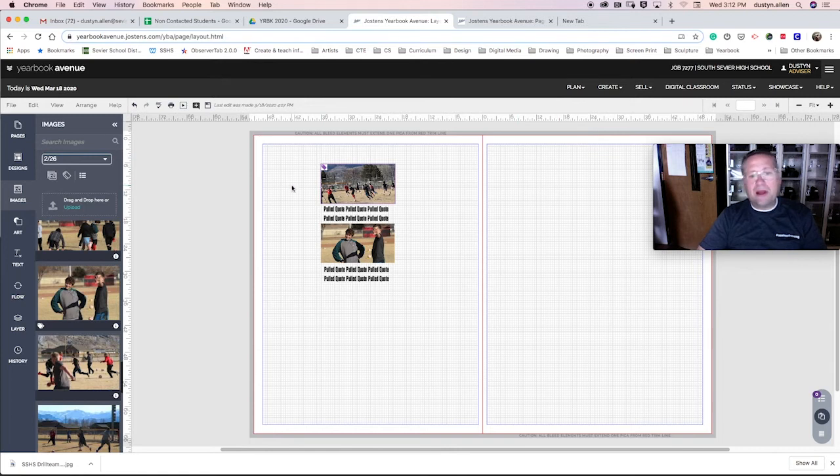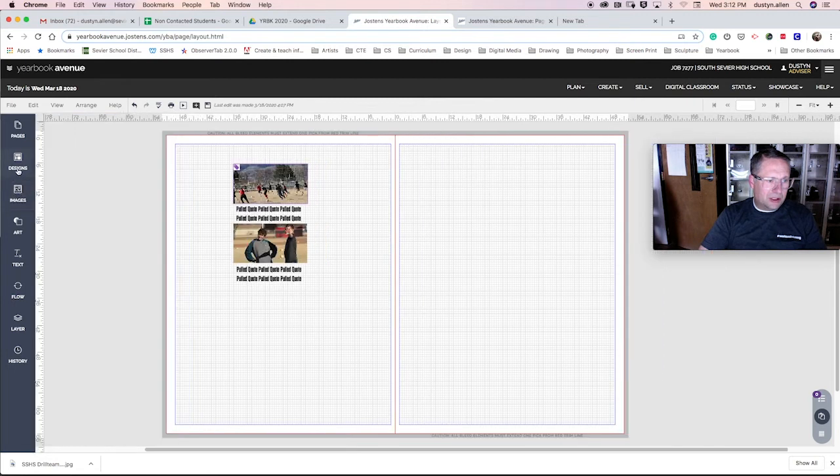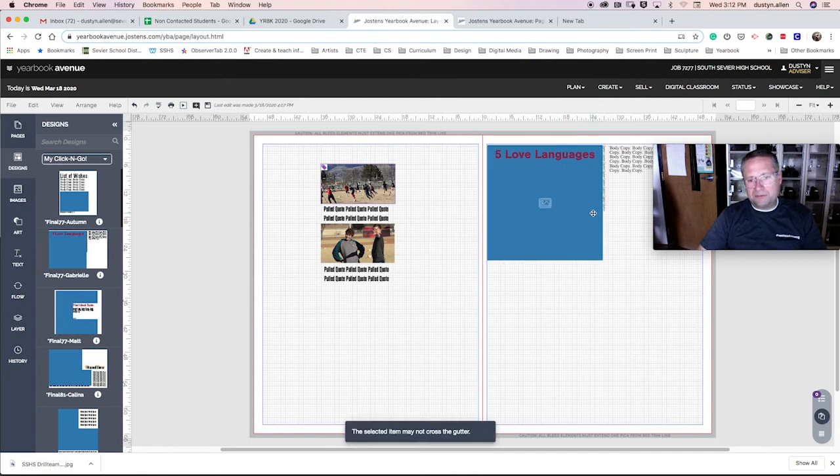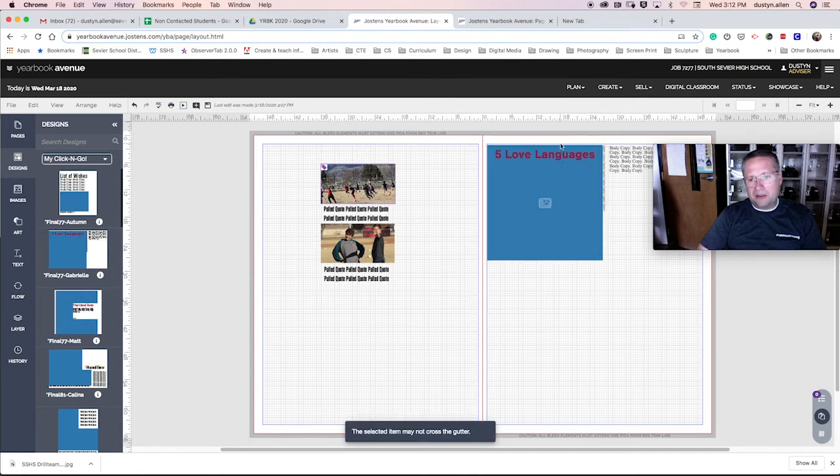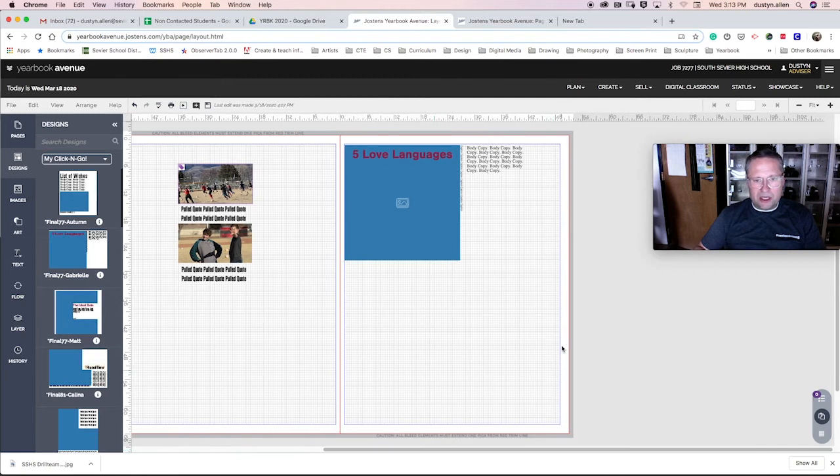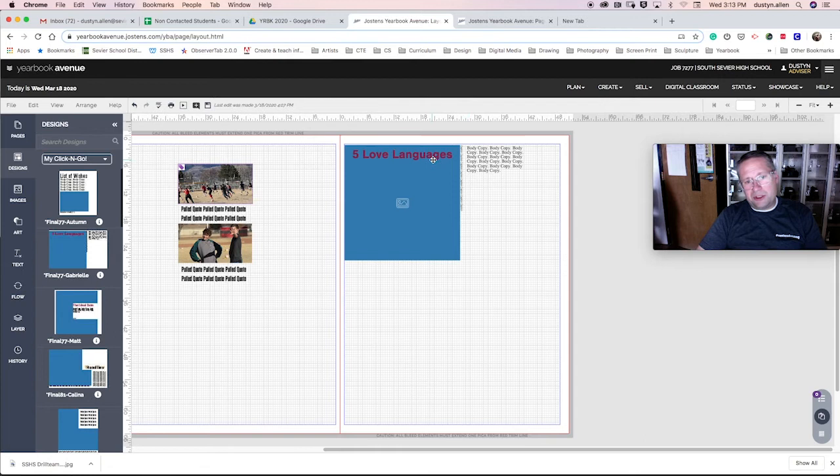So I'll just grab somebody else's module. Designs. Okay. Here's Gabby's. Okay. Gabby, again, I trust that you can handle some copy, a photo, a caption, and a headline.